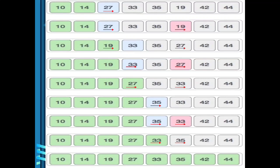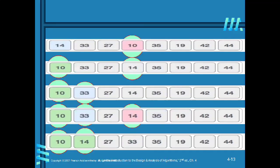Next, 42 and 44 are already in sorted order, so no swap is needed. The sorted list is complete. The selection sort works on two parts: one is the sorted part and the other is the unsorted part. The entire list is initially considered as the unsorted part.